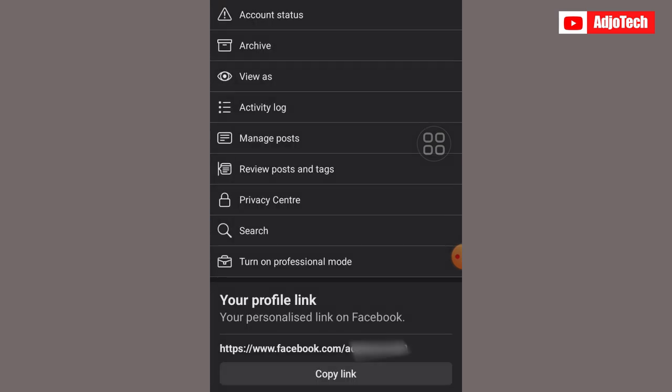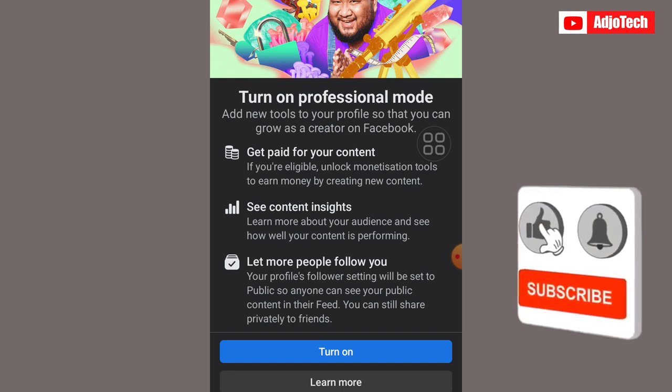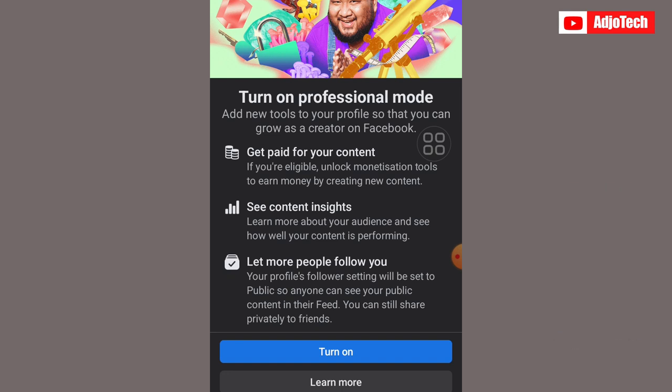What you need to do is click on these three dots over here, and then select 'Turn on Professional Mode.' This is the best way you can actually turn your Facebook profile into a page where you can run ads and also monetize your page.